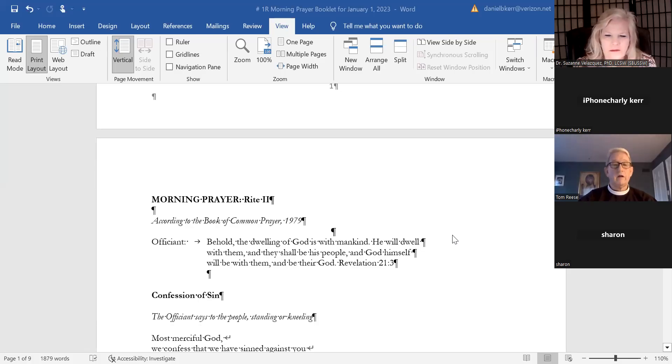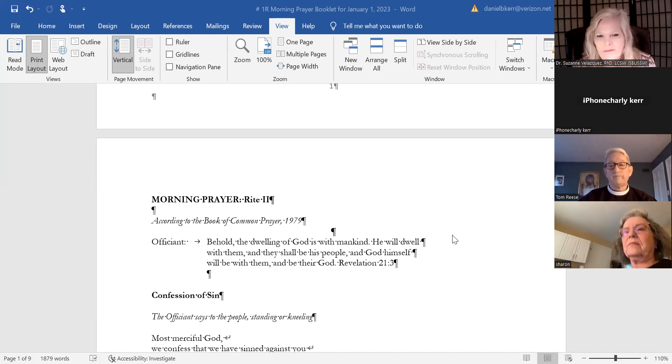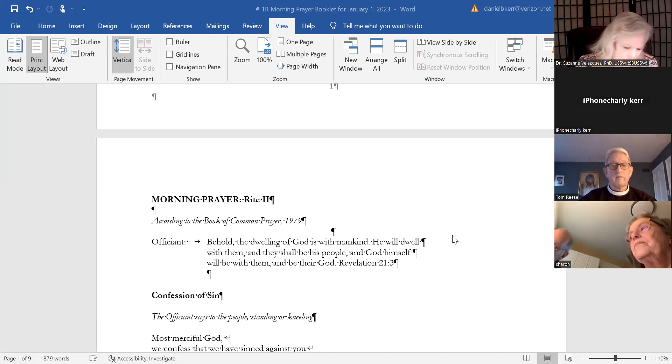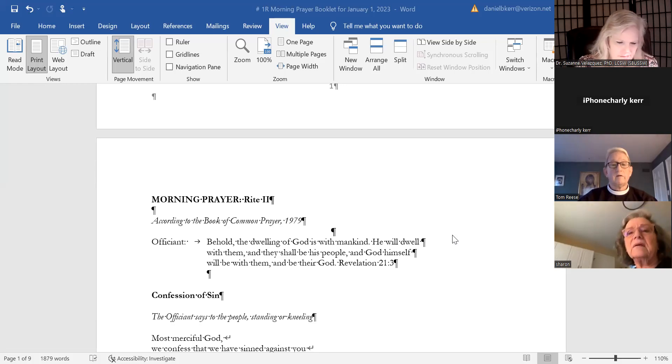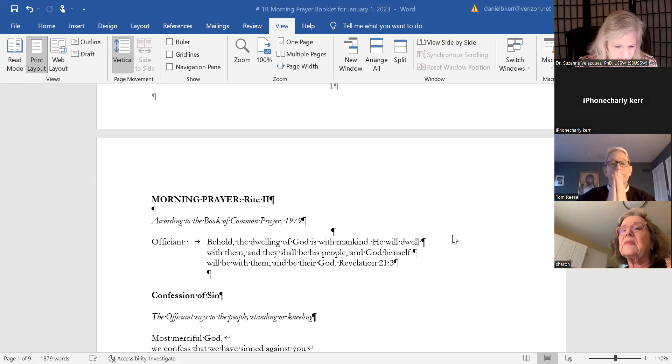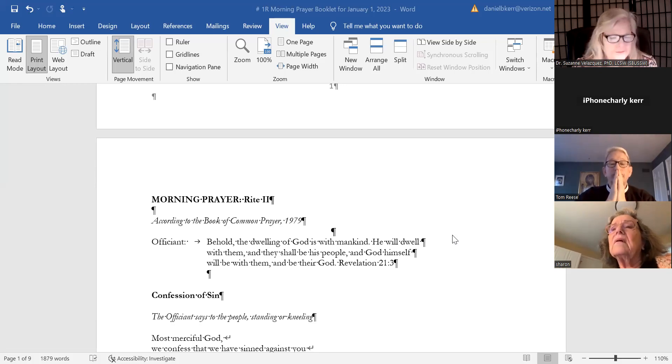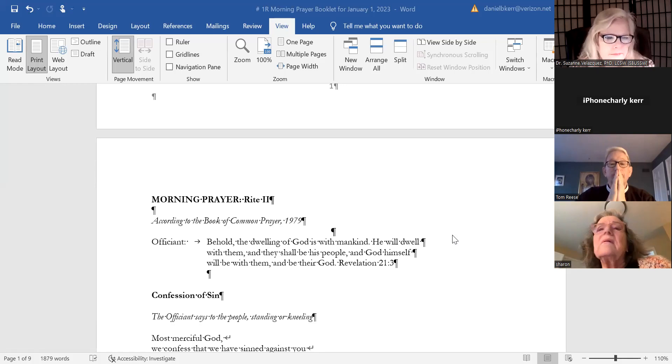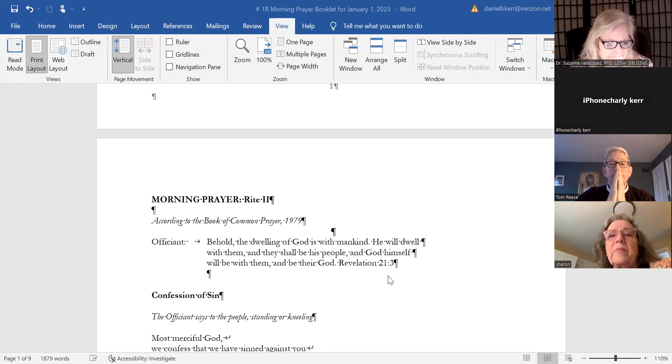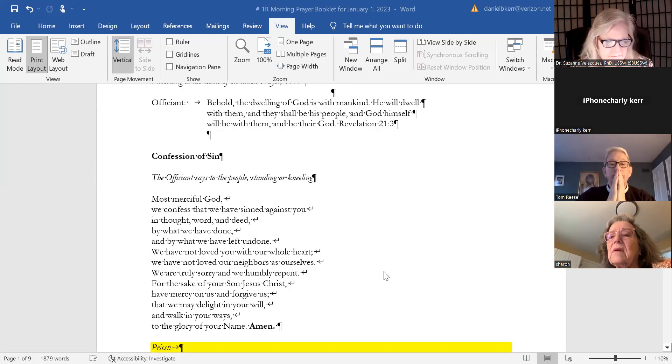In the name of the Father, Son, and the Holy Spirit we begin our service of the Holy Name with a brief reading from Revelation. Behold, the dwelling of God is with mankind. He will dwell with them and they shall be his people, and God himself will be with them and be their God.